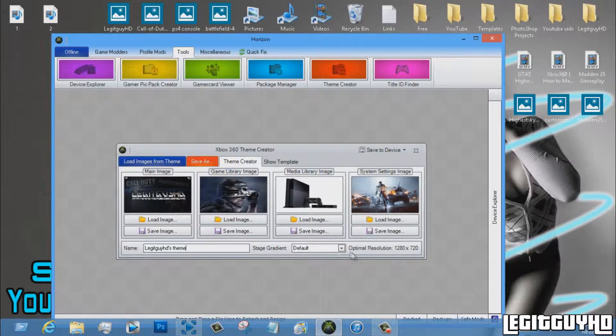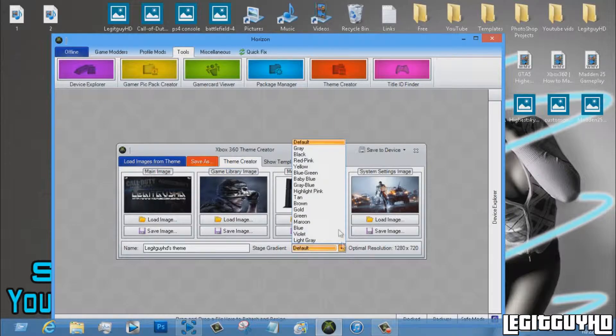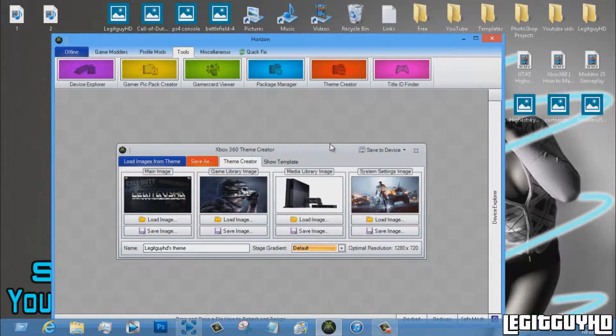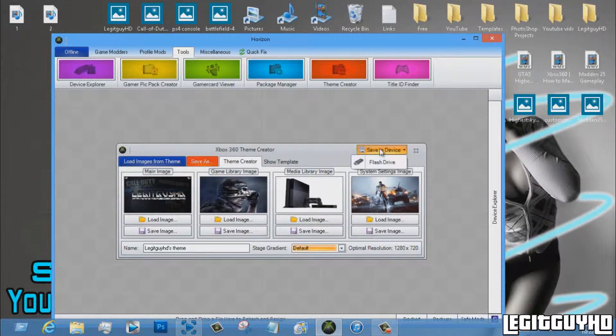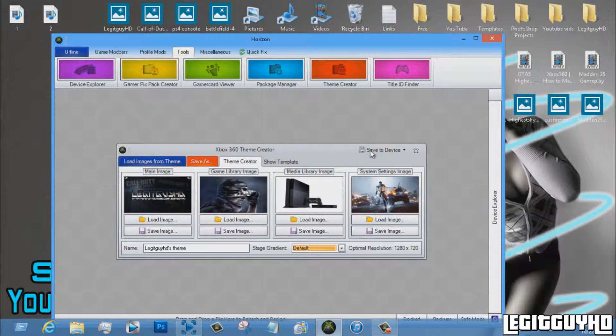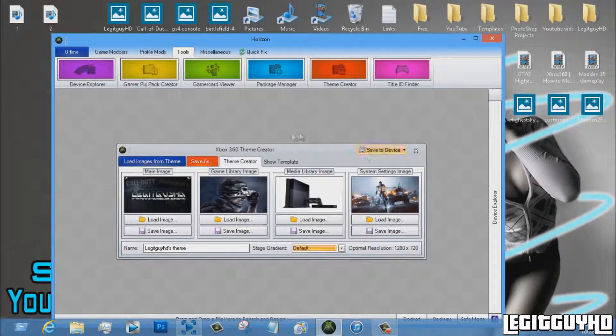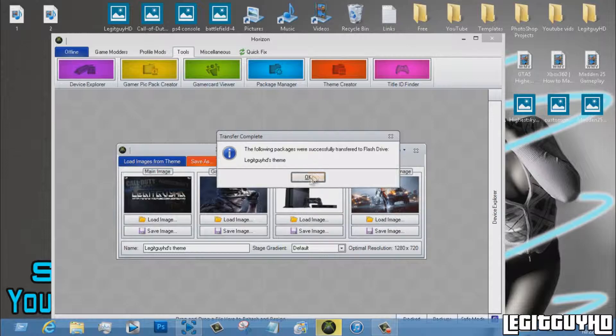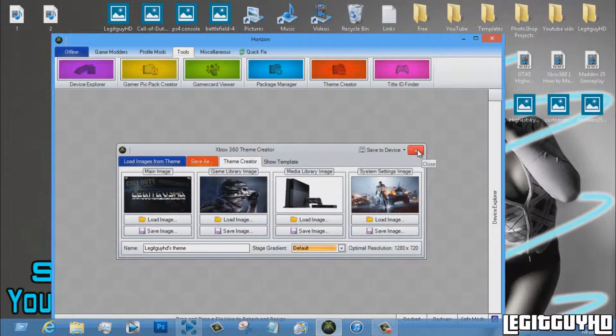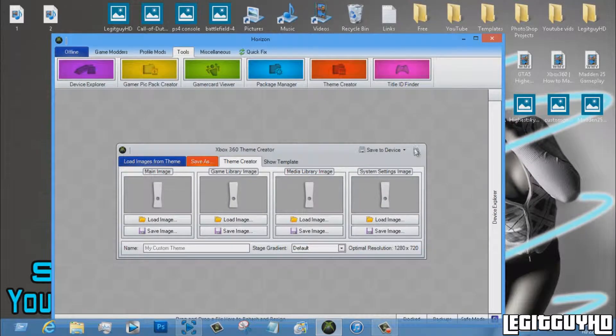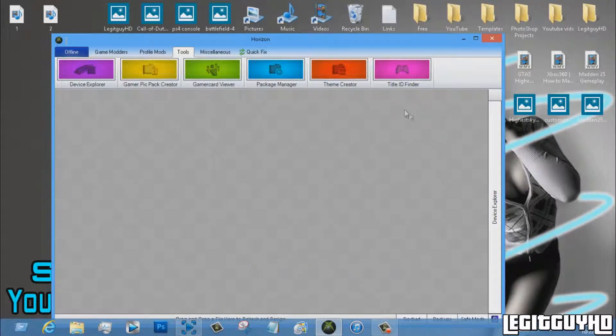Now you can name it whatever. I want to say LegitGuy's theme. You can set the gradient. I'm not really sure what that is, but I just keep it on default. So yeah, that's basically it. All you want to do is go save the device. Flash drive should pop up, and there you go. Then you just exit out, and guys, I'll see you on my Xbox.